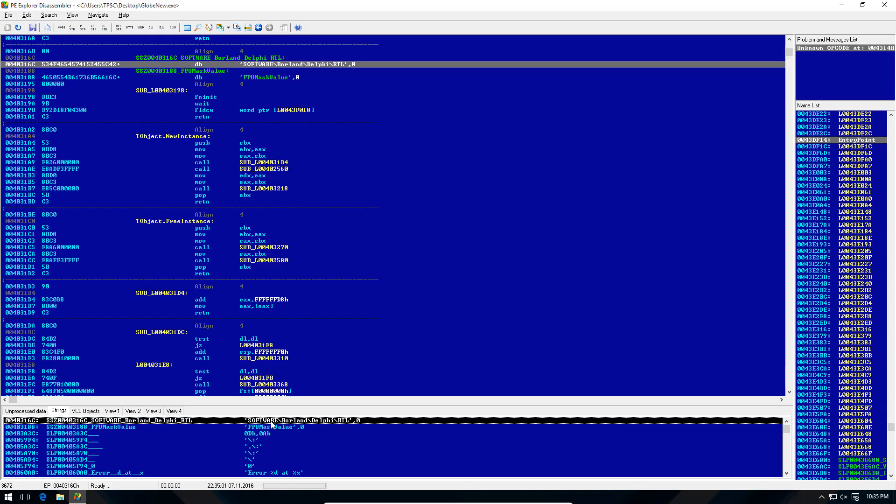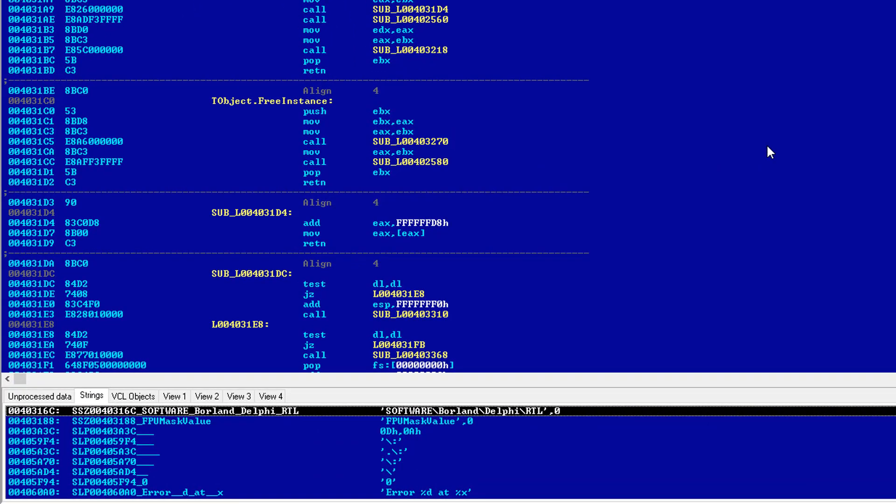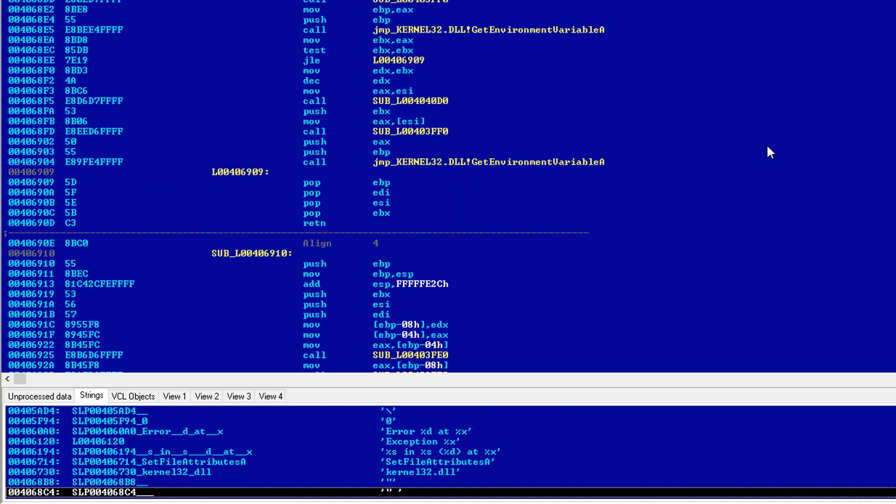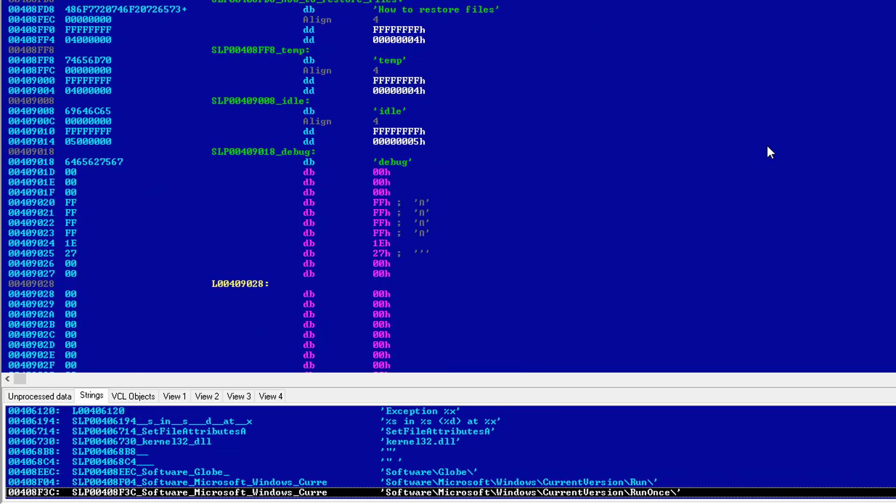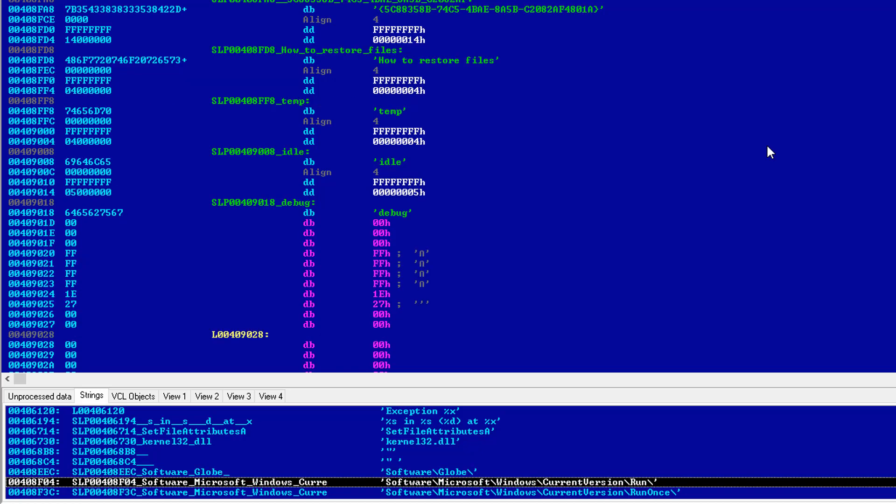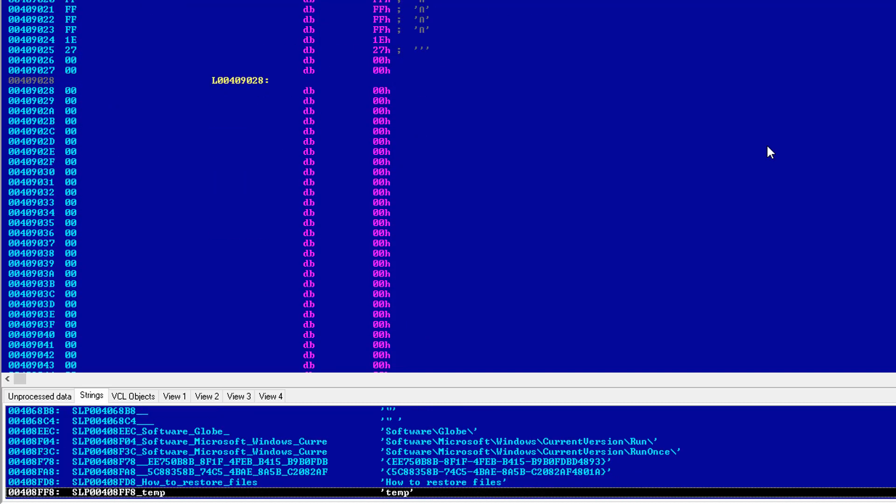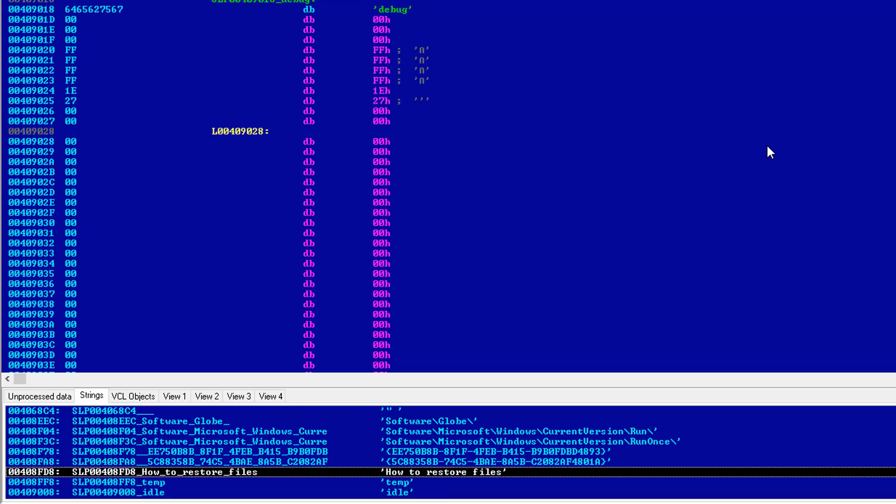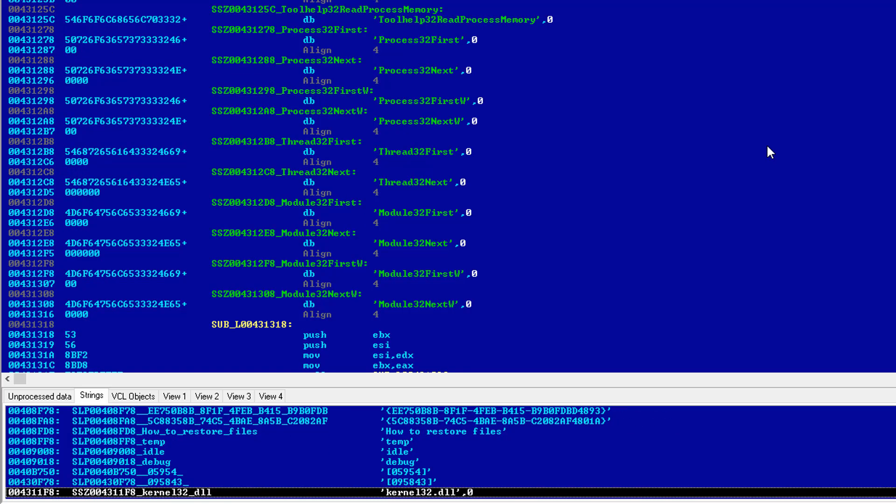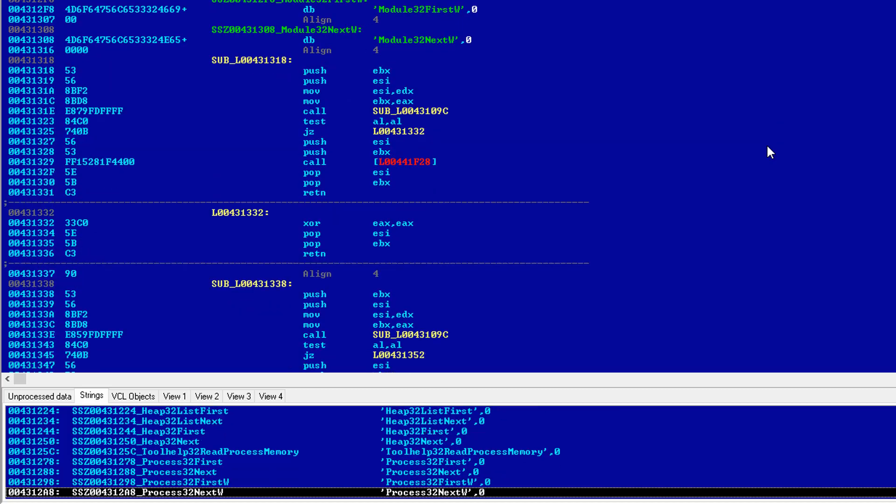So if we look at these strings, we can get some relevant information. First of all, we know that this was created in Delphi. That's the programming language, and if we scroll down far enough, we're going to start seeing some interesting stuff. We can notice the registry keys. It creates software Microsoft Windows current version run software slash globe, and this is probably the name of the recovery file, how to restore files.